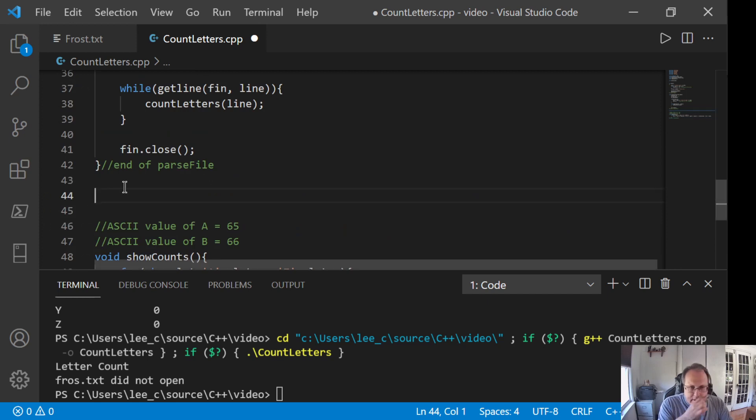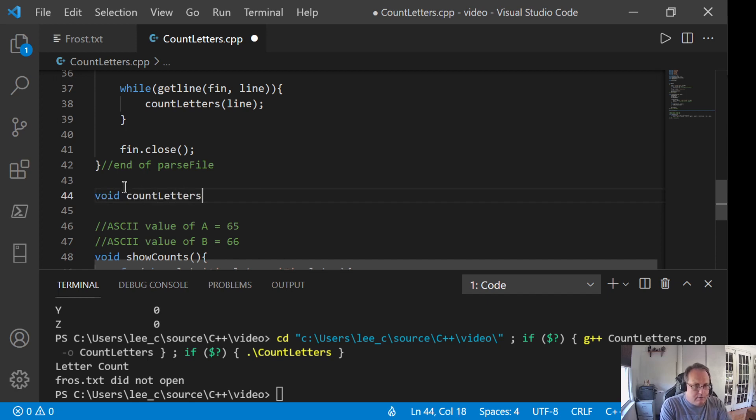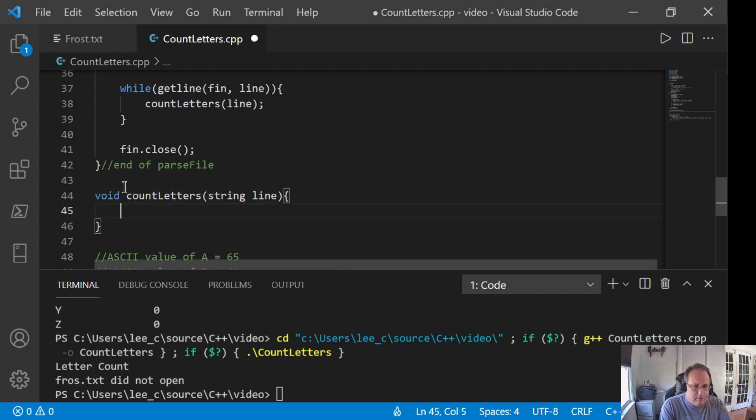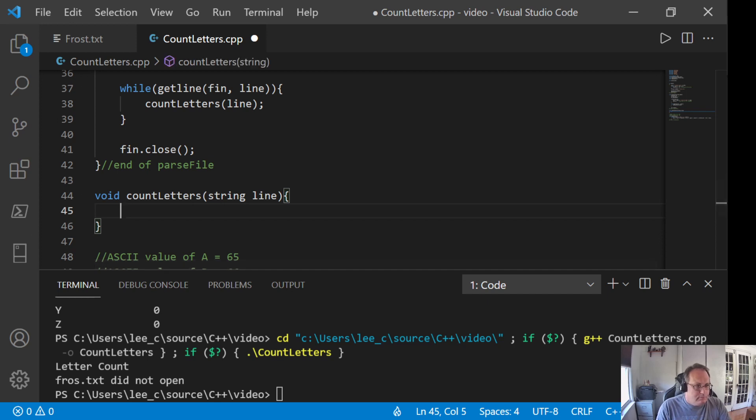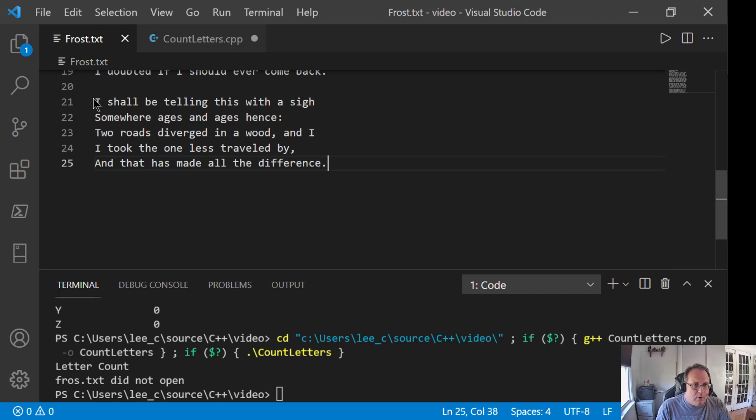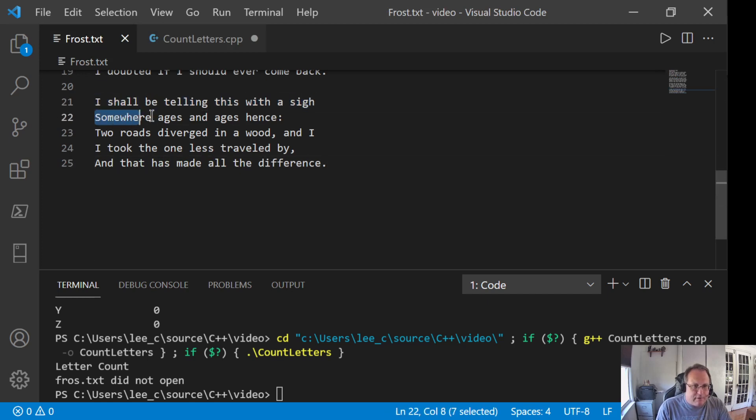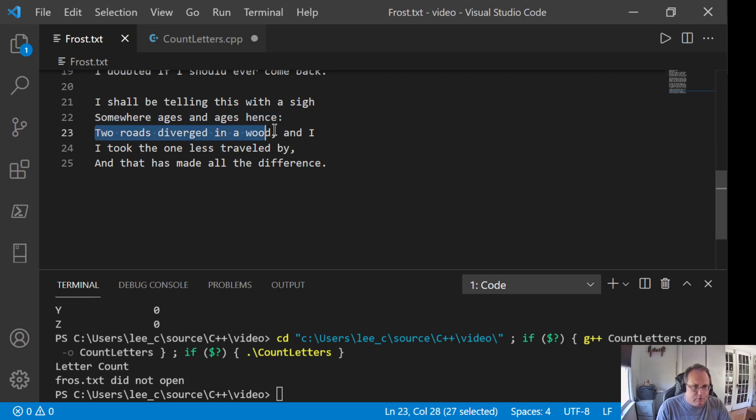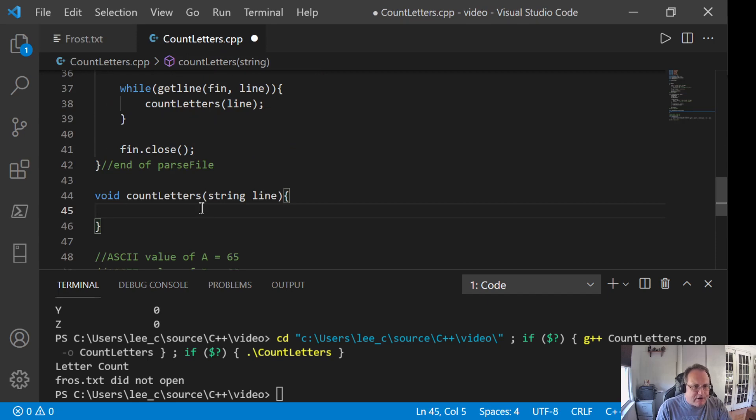30 seconds worth of commenting saves you an hour of scrolling. So countLetters takes a string line and I need to walk through each line. I'm going to walk through each line one character at a time. Now, since each one of these is a different length, I can't do a simple for loop. I'm going to have to deal with a variable for loop.